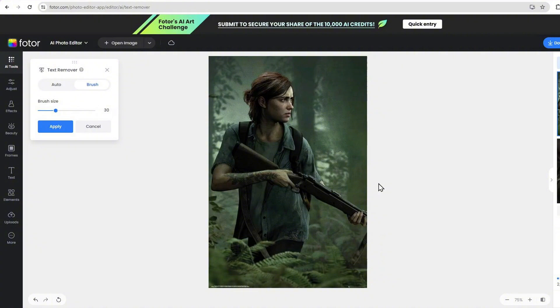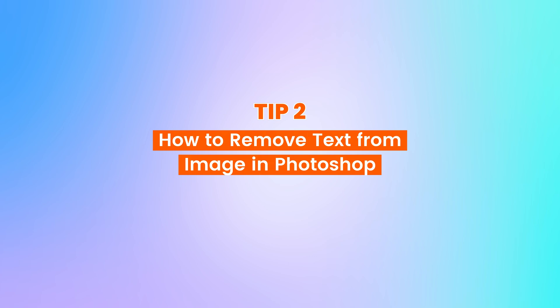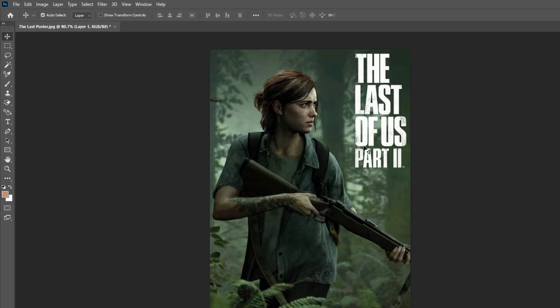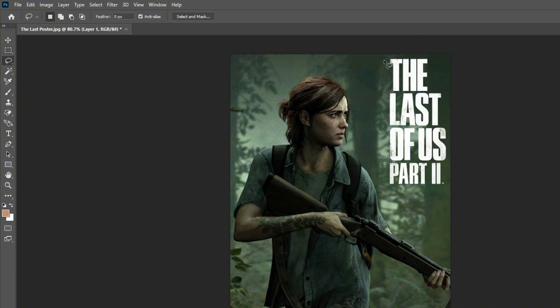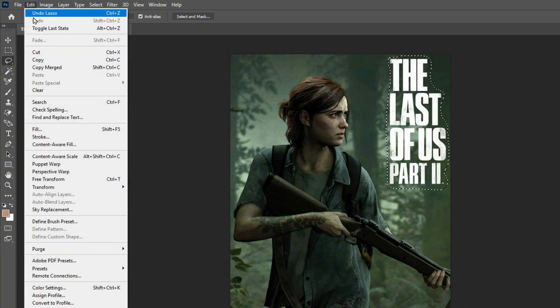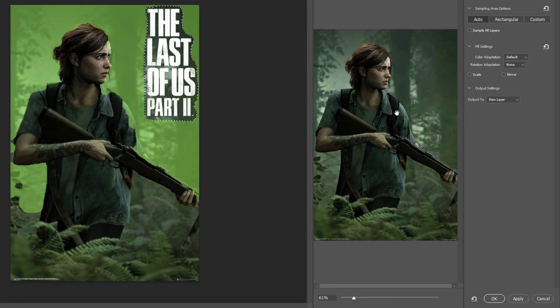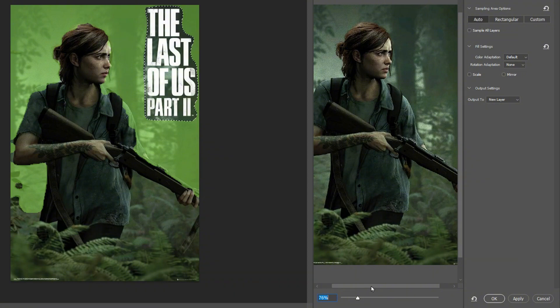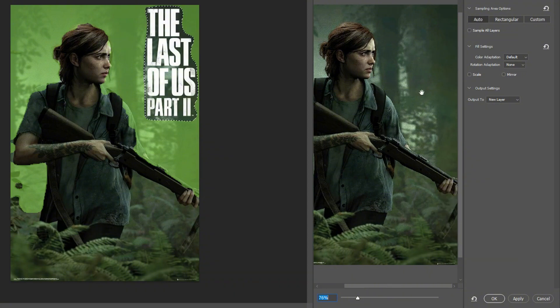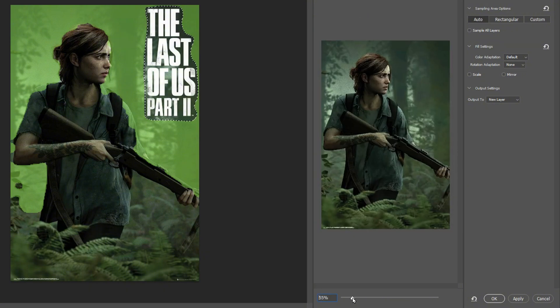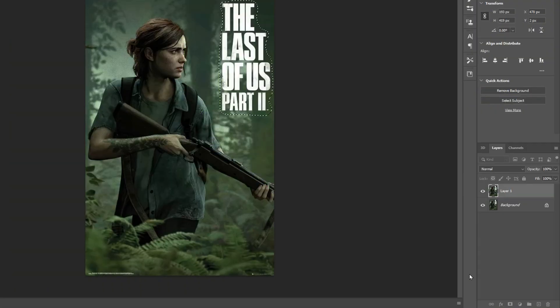Now let's move on to a more advanced method. Here's how to remove text from an image in Photoshop. Open your image in Photoshop. Select the Lasso tool from the toolbar and draw around the text you want to remove. With your text selected, go to Edit and choose Content-Aware Fill. Photoshop will analyze the surrounding pixels and fill in the chosen area, effectively removing the text from the image. This method allows you to remove text from an image while maintaining a seamless background.